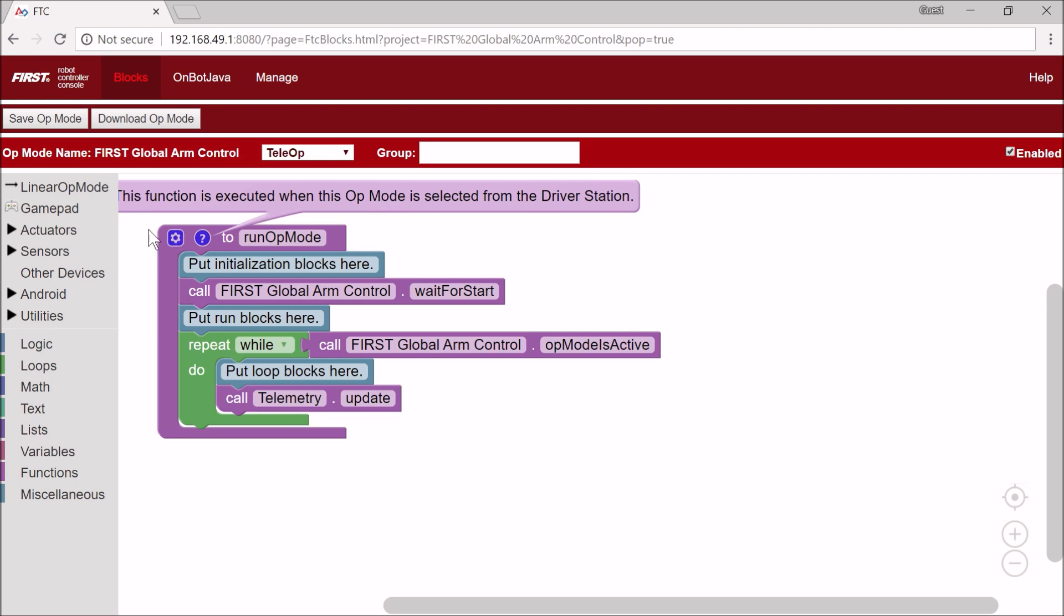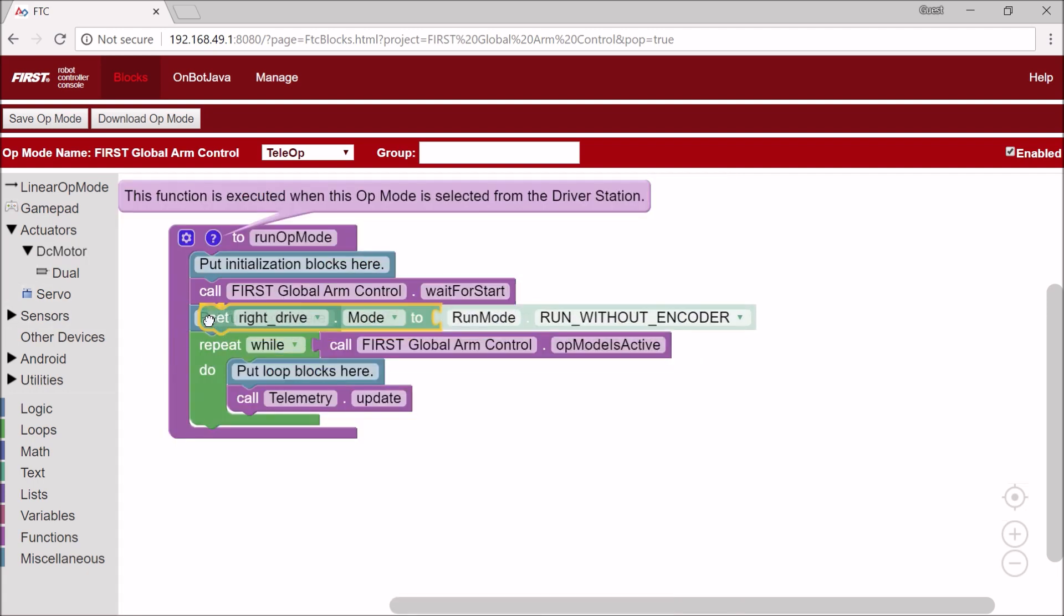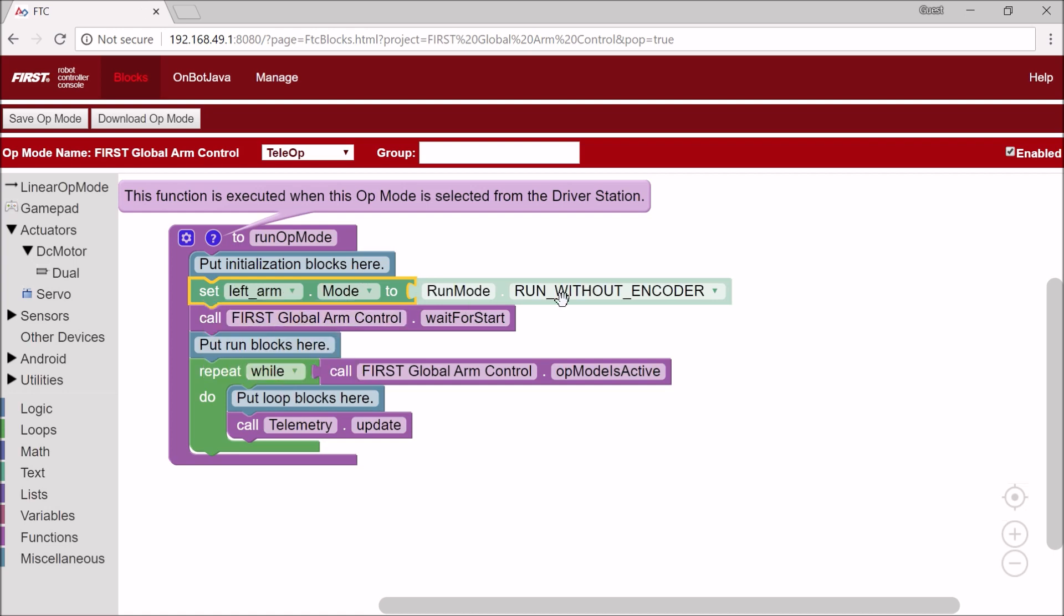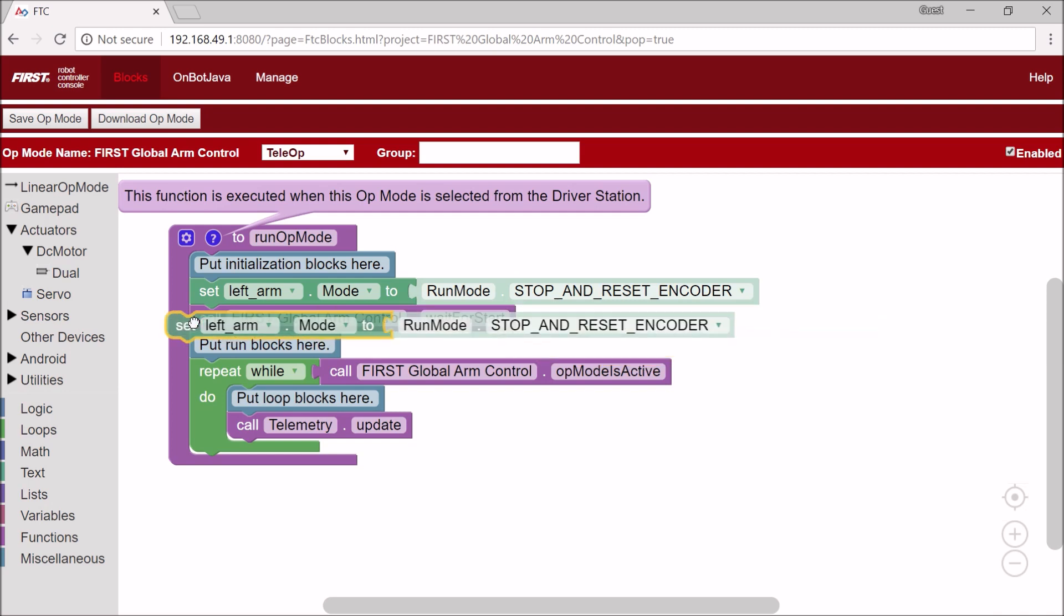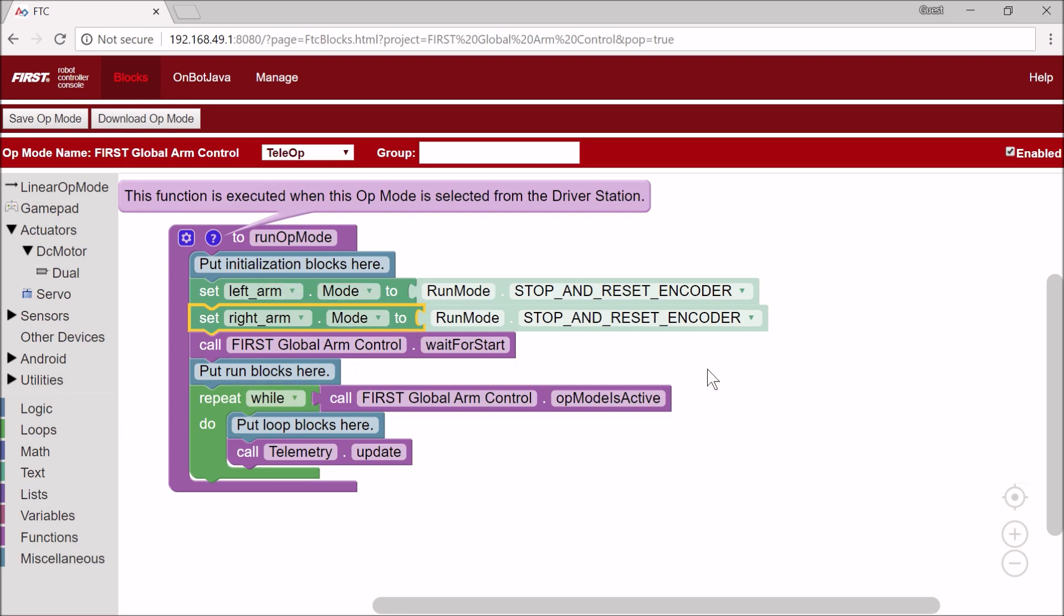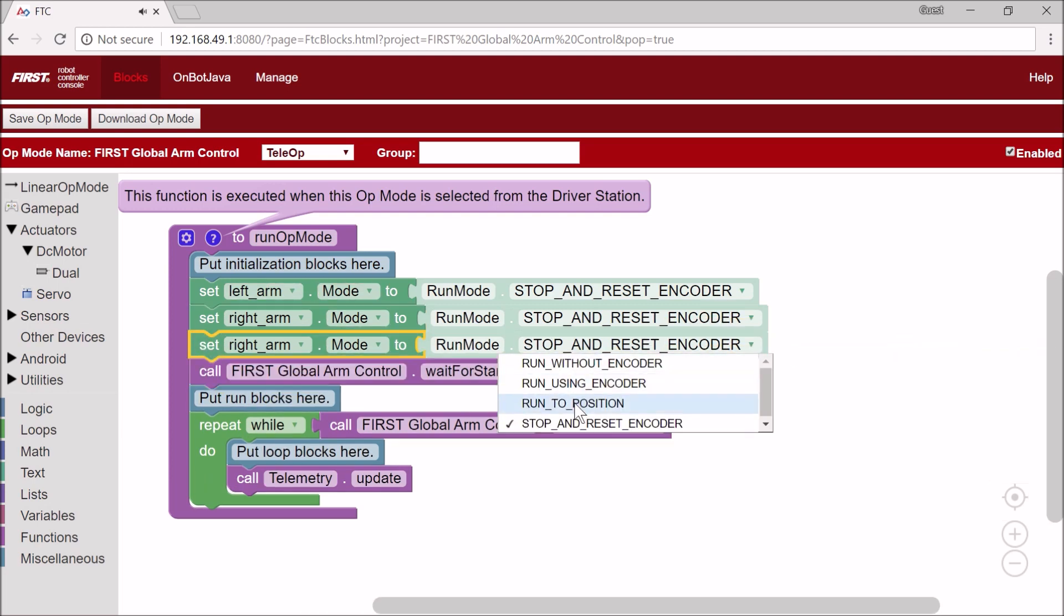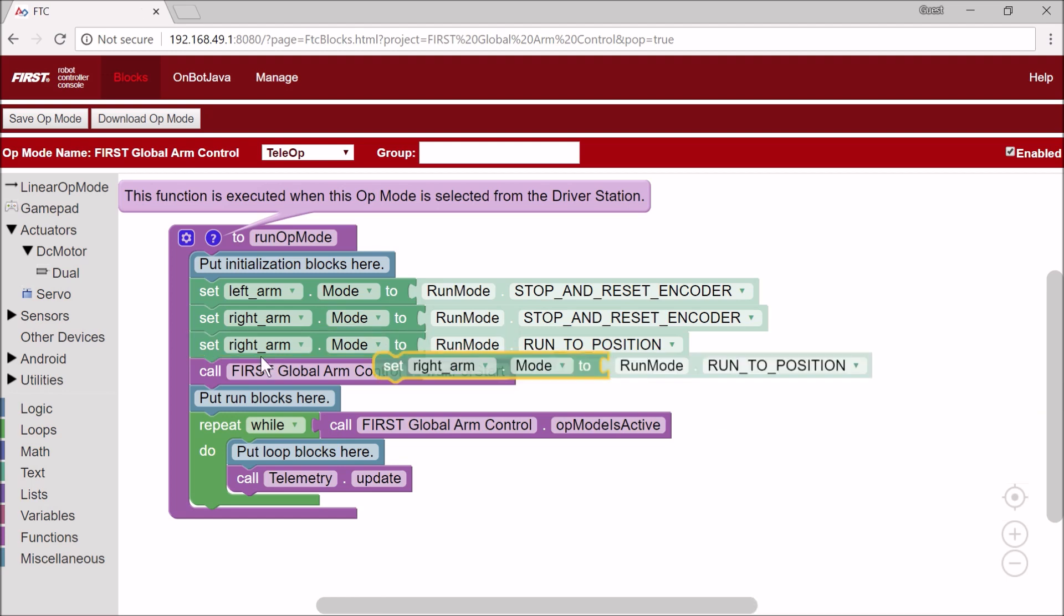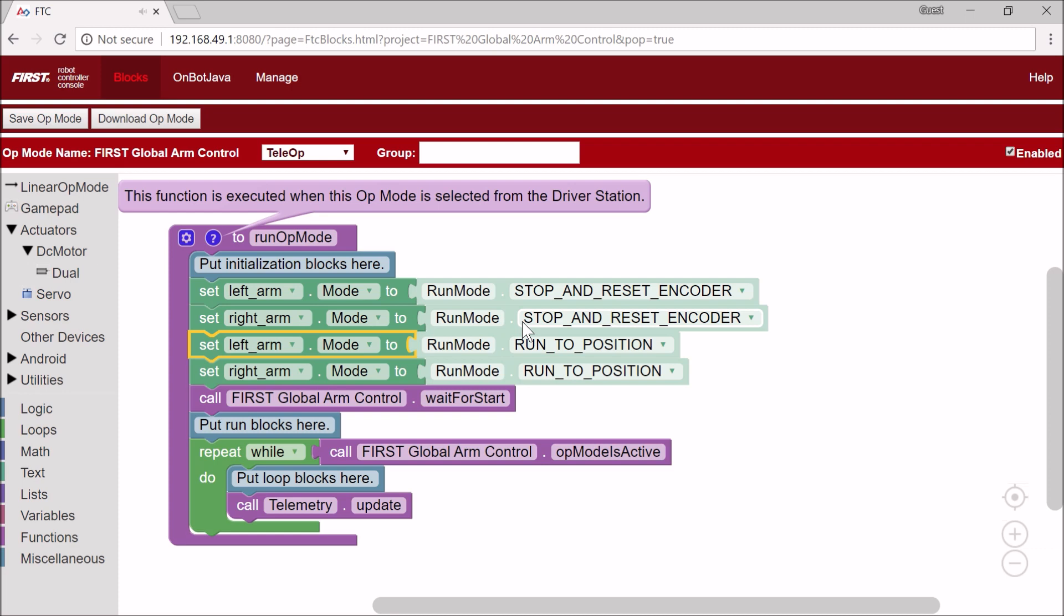Now I'm going to initialize our motors. And so the first thing that I'm going to do is I'm actually going to set our mode, and so I'm going to go to LeftArm.Mode to Stop and Reset Encoder, and RightArm.Mode to Stop and Reset Encoder. And then I'm going to set our arms to run to position. And essentially what I'm doing here is I am resetting our encoders on our motors, so that's the rotation sensor, and then I'm setting their mode to run to position.